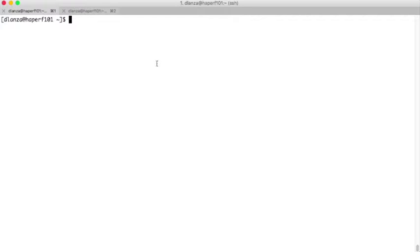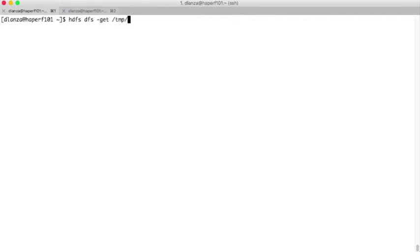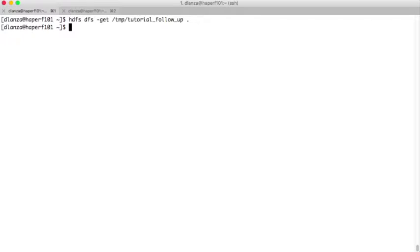First of all, what we need to do is get the file where we have all the commands. We could get it from AFS but we could also get it from HDFS, in the TMP folder where the file is stored. With the get command of HDFS, we can get the file locally. We want it locally because we want to execute it, so we use the get command from TMP. The file is called TutorialFollowUp, and we specify the destination as our home directory locally.